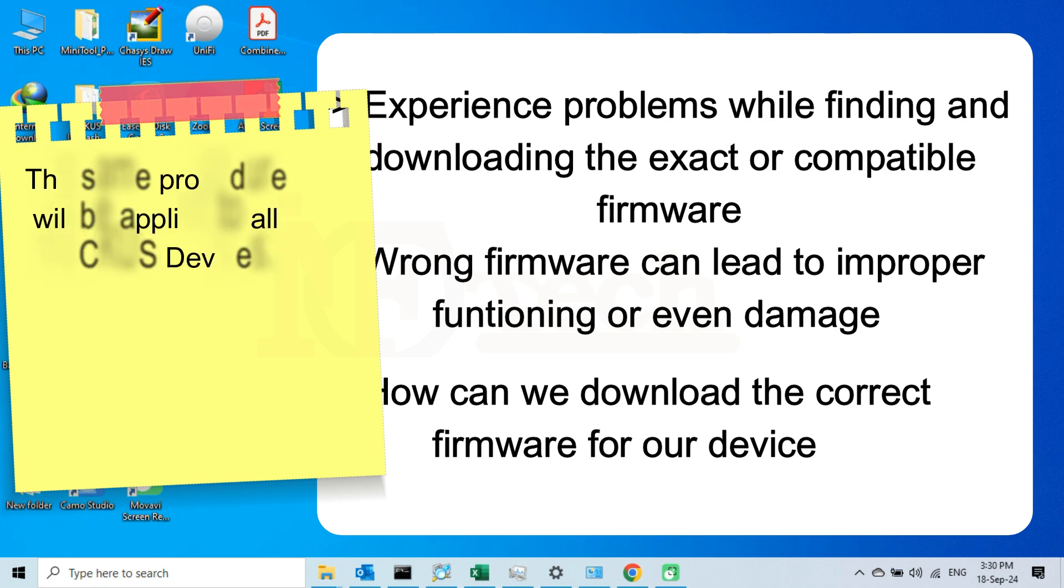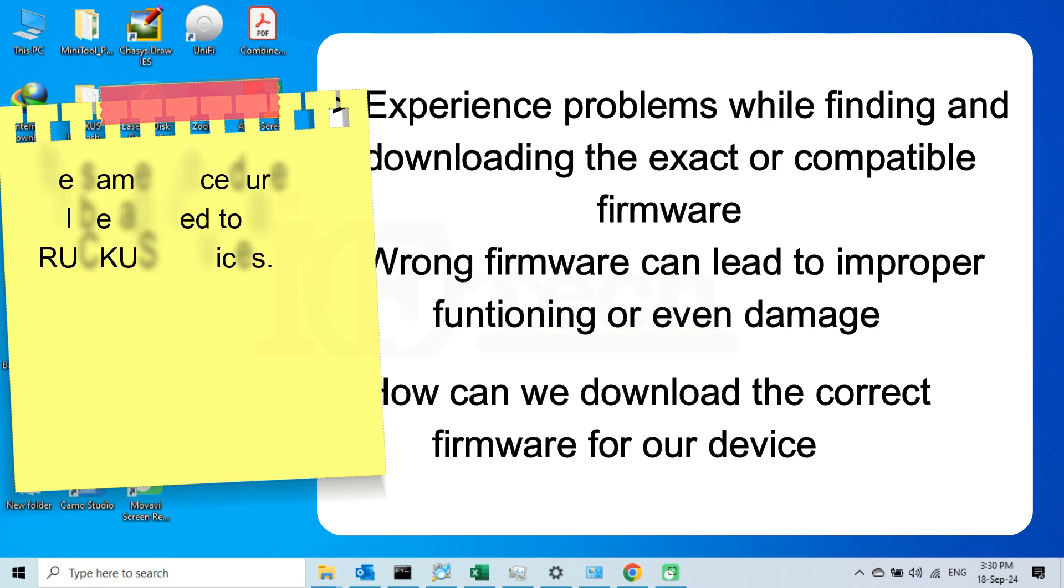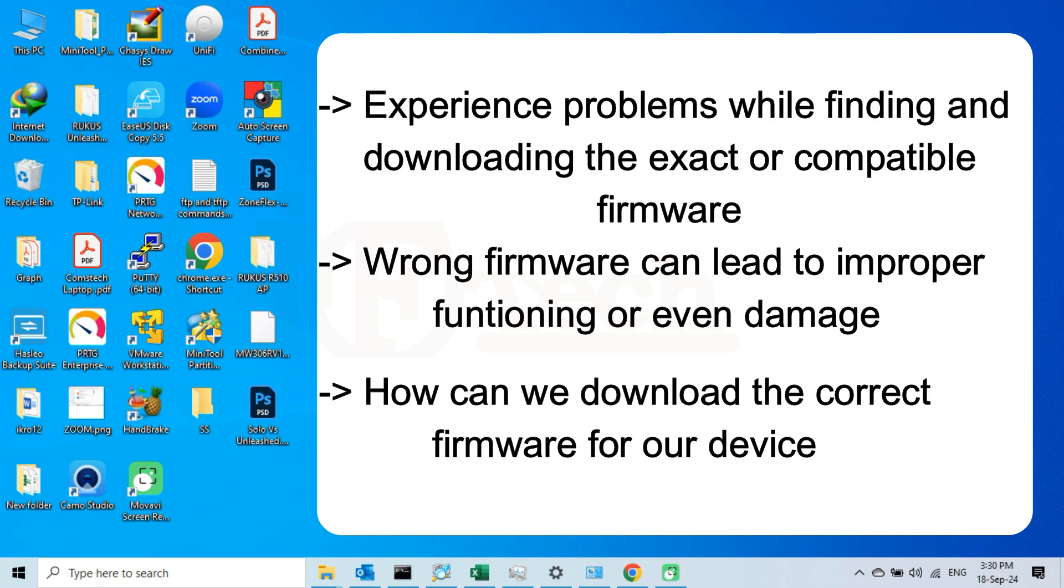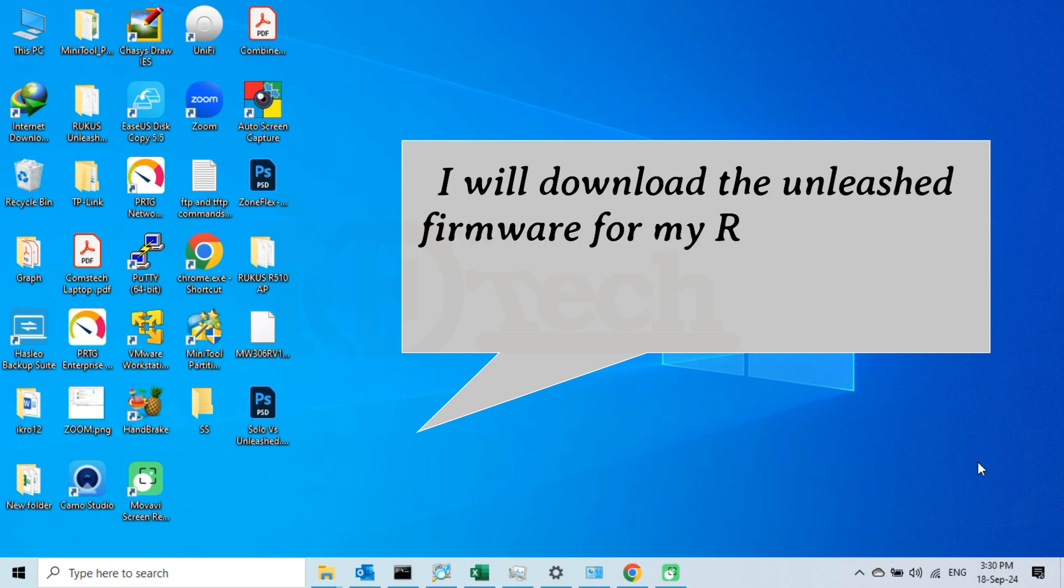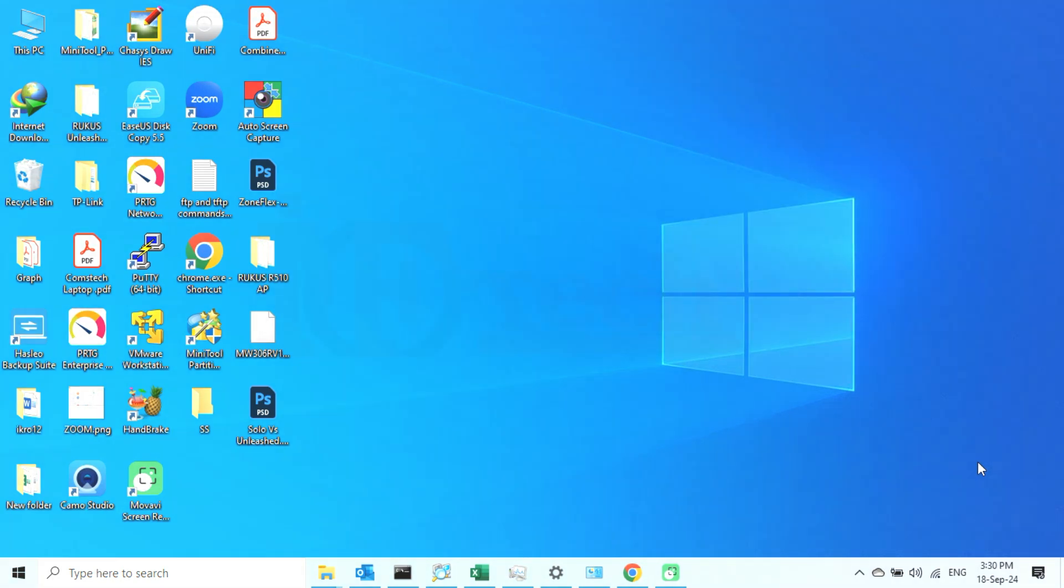Please note that the same procedure will be applied to all Ruckus devices. Since I am working with Ruckus R510 AP, that is why I will find and download the firmware which will be compatible with this specific device. So let's start the video.